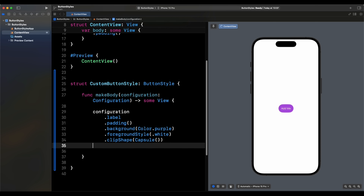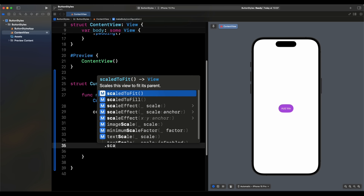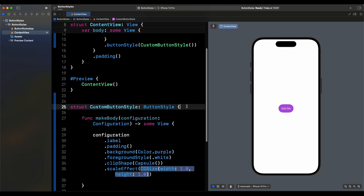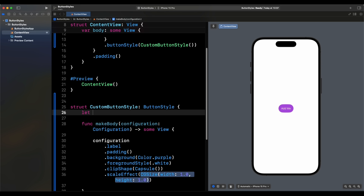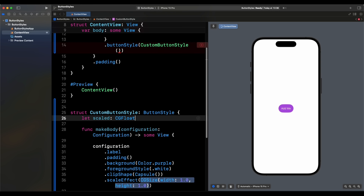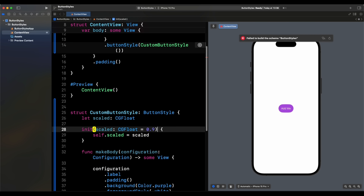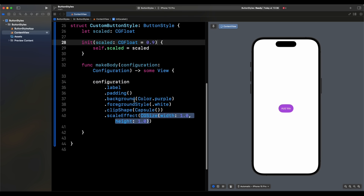Let's add a scale effect. We'll add a property called `scaled` of type `CGFloat` with a default value of `0.9` in the initializer, so if you don't pass anything it defaults to 0.9.